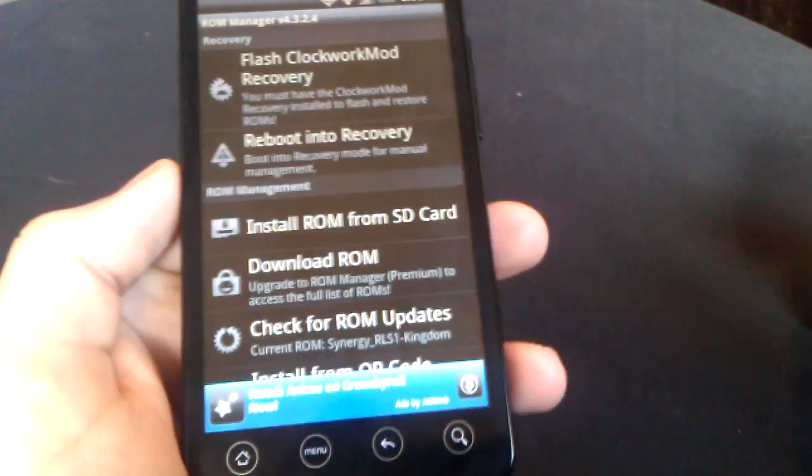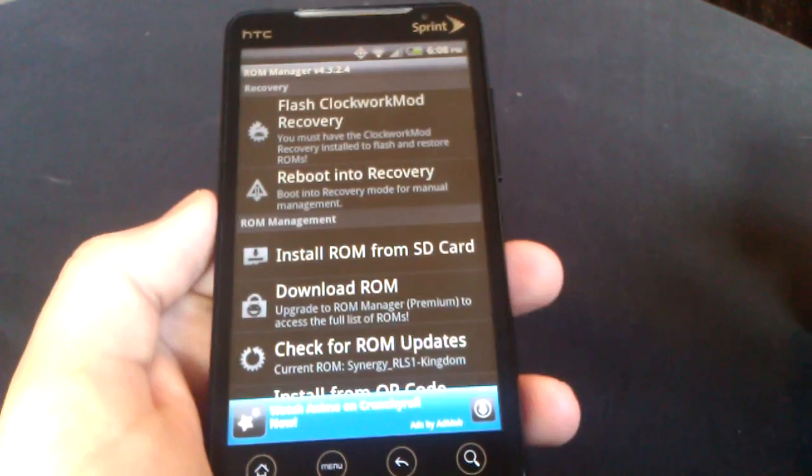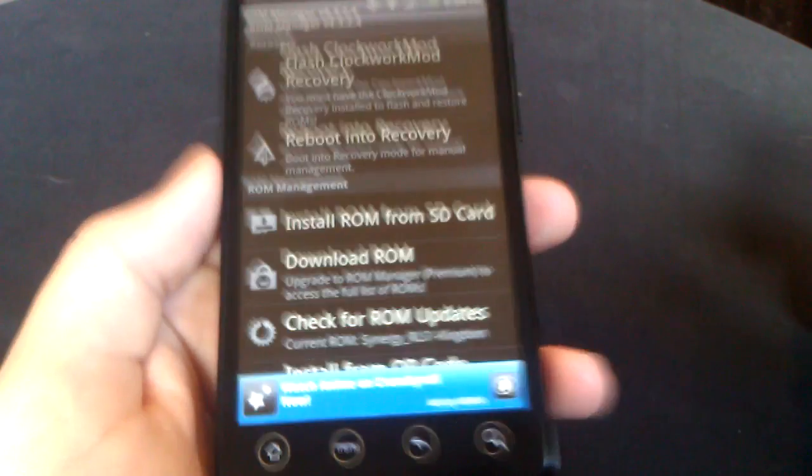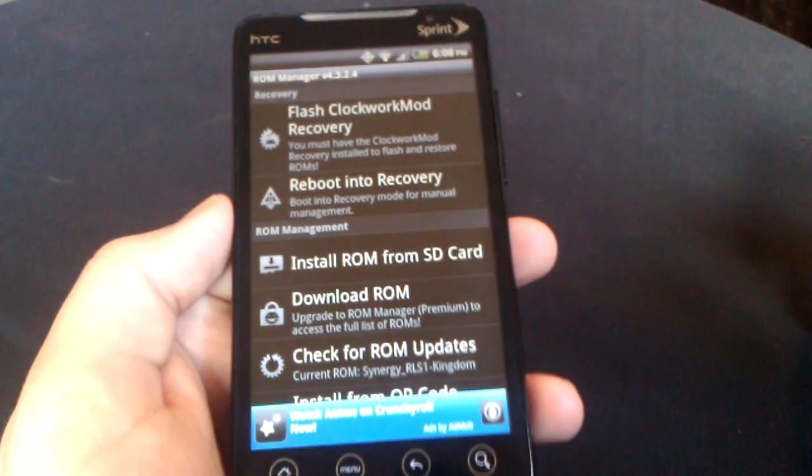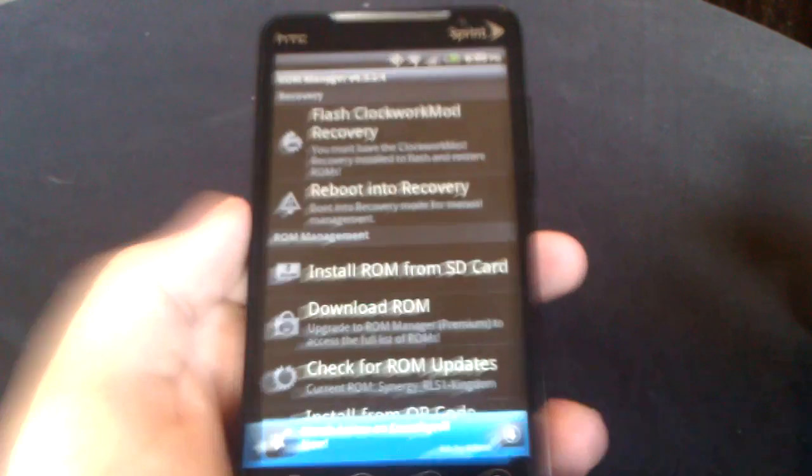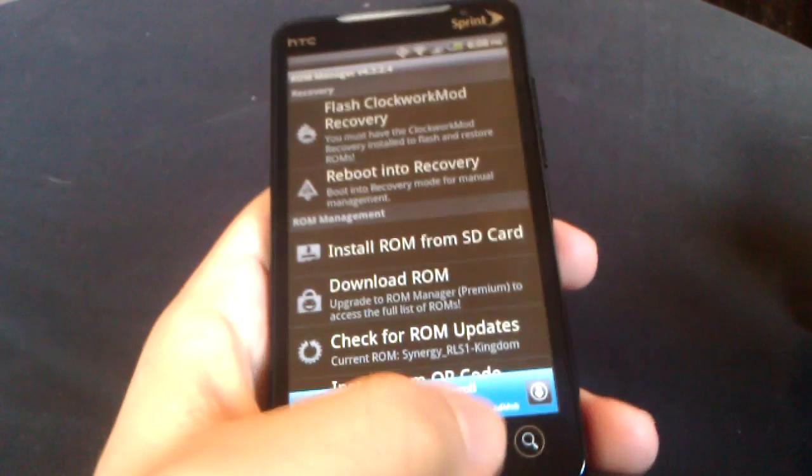It fixes a lot of hangups your ROM might be having. That's probably the most useful part, I believe. Very nice app. You just kind of have to know how to use it.